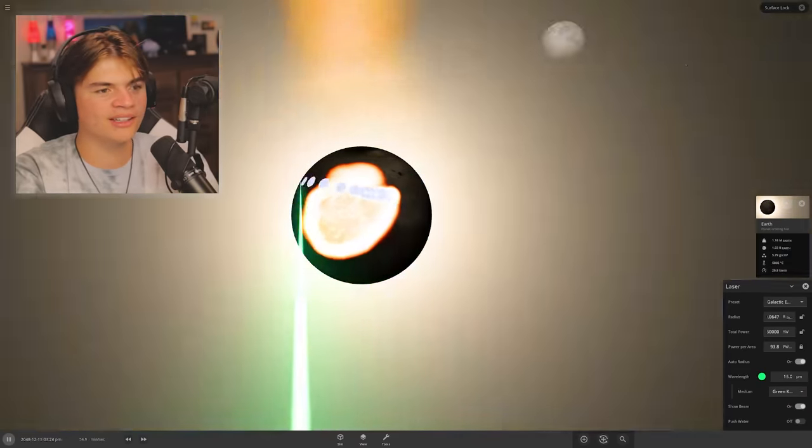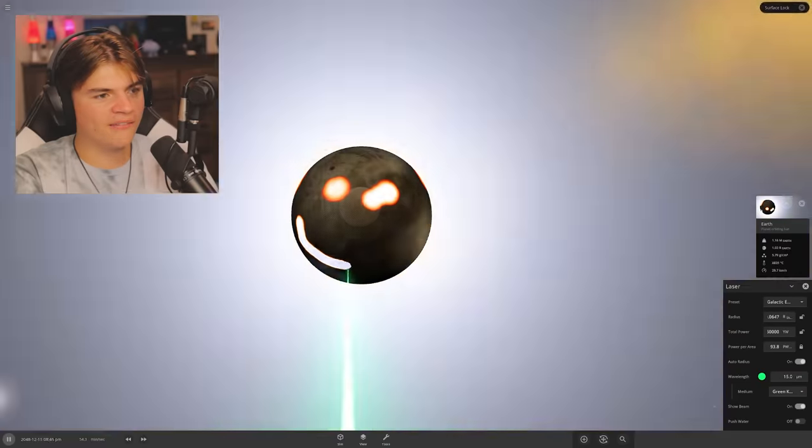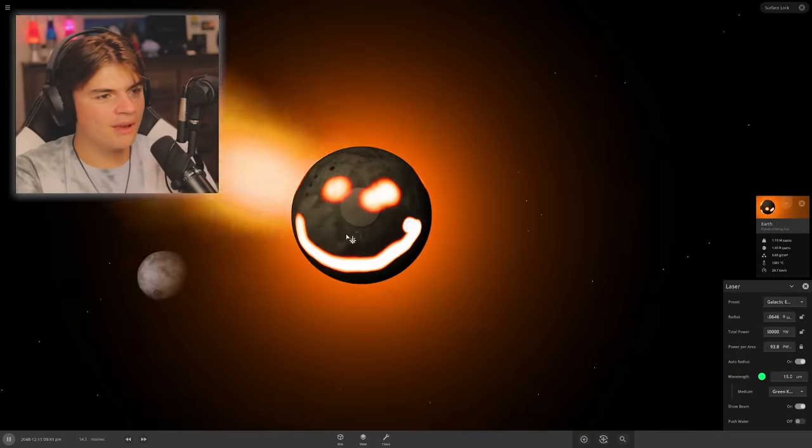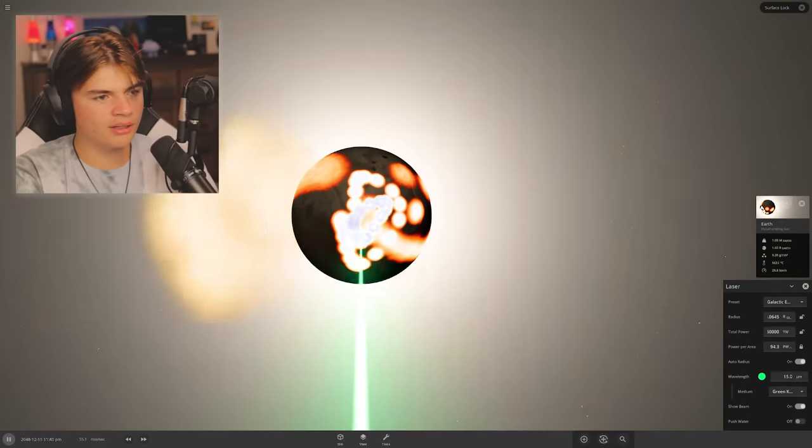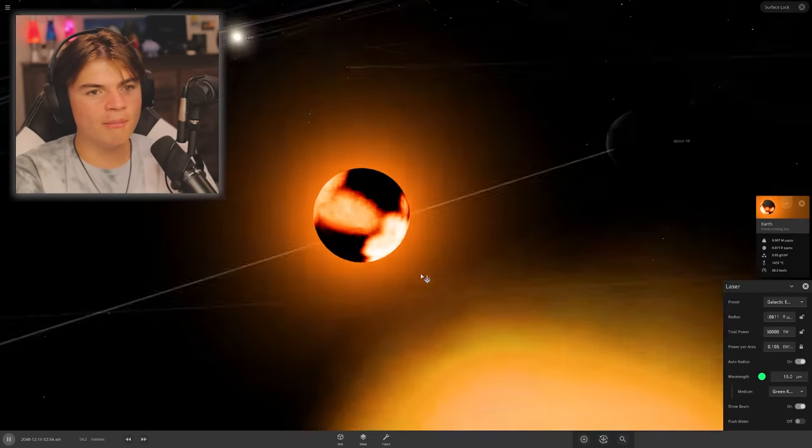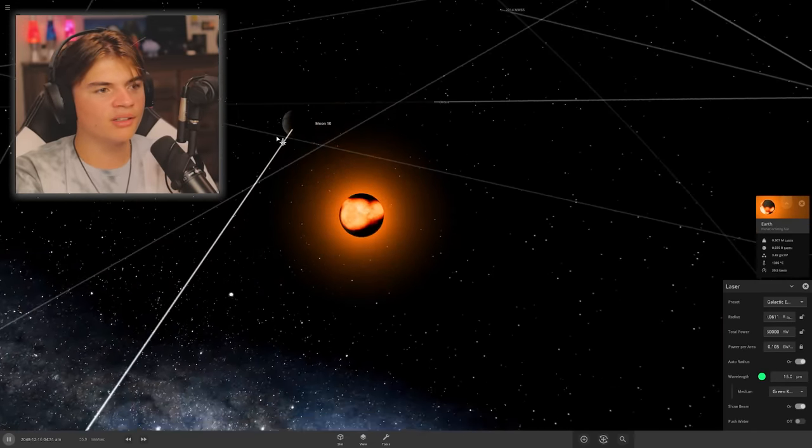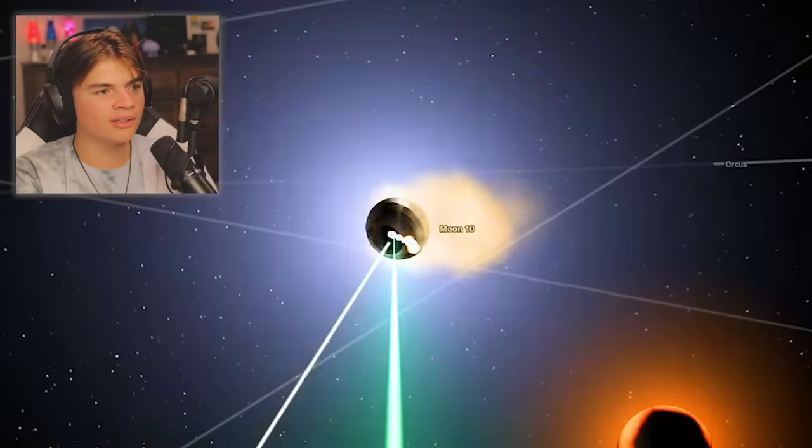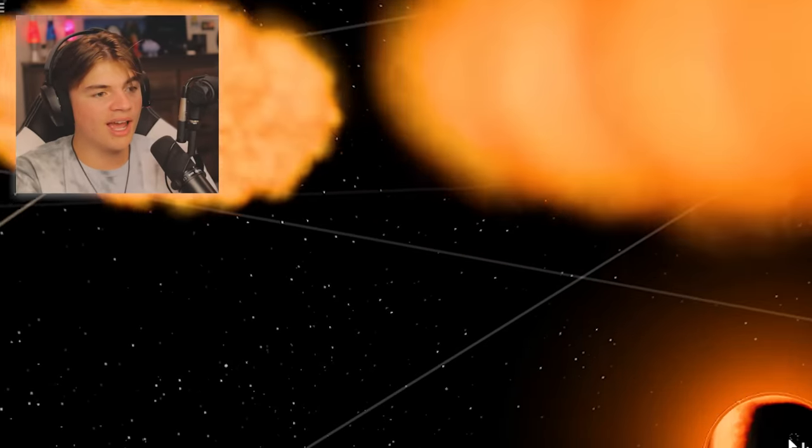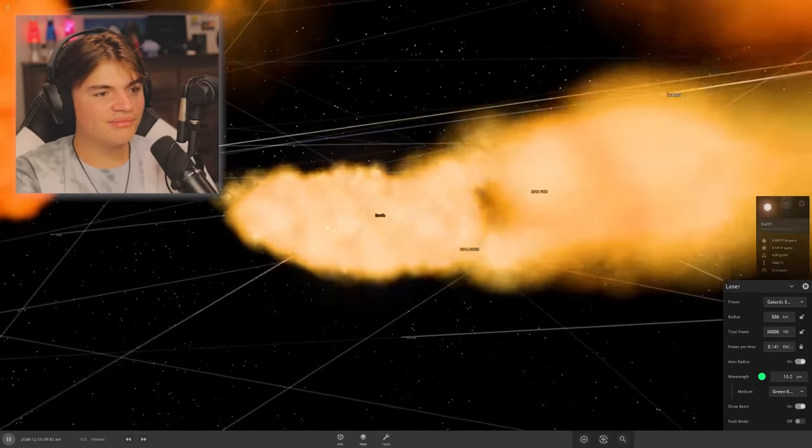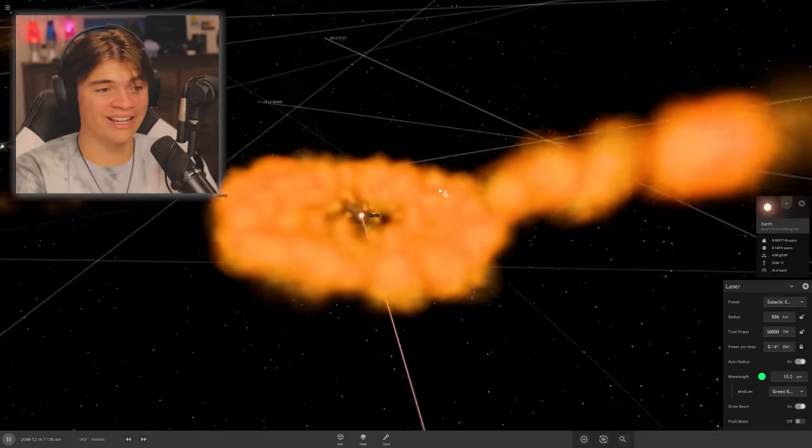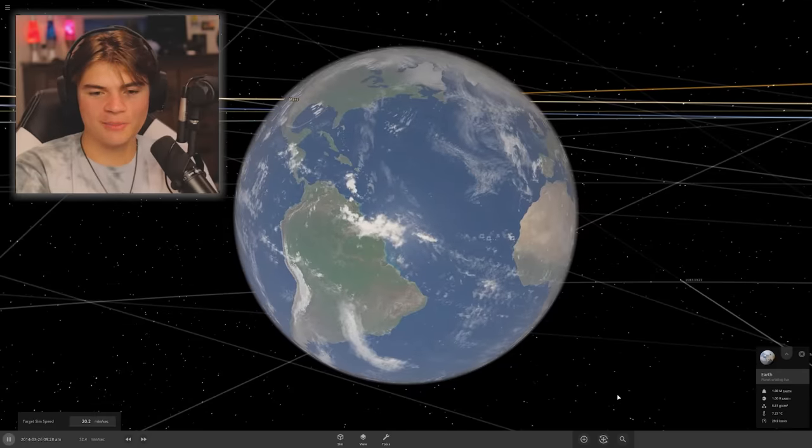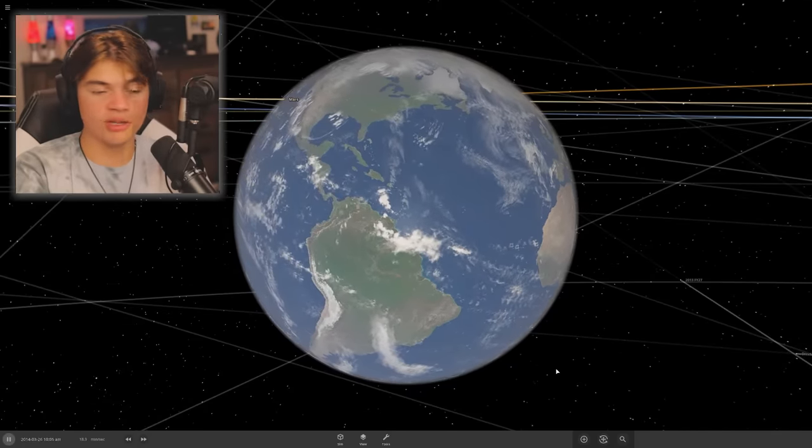Okay, so in Universe Sandbox there's a laser and you can set the preset to Galactic Empire Super Laser. So this is the same as the laser that the Death Star uses in Star Wars. We're just going to use it on Earth and see what happens. Definitely something's happening. We need to laser this too. And there we go, Earth is destroyed.